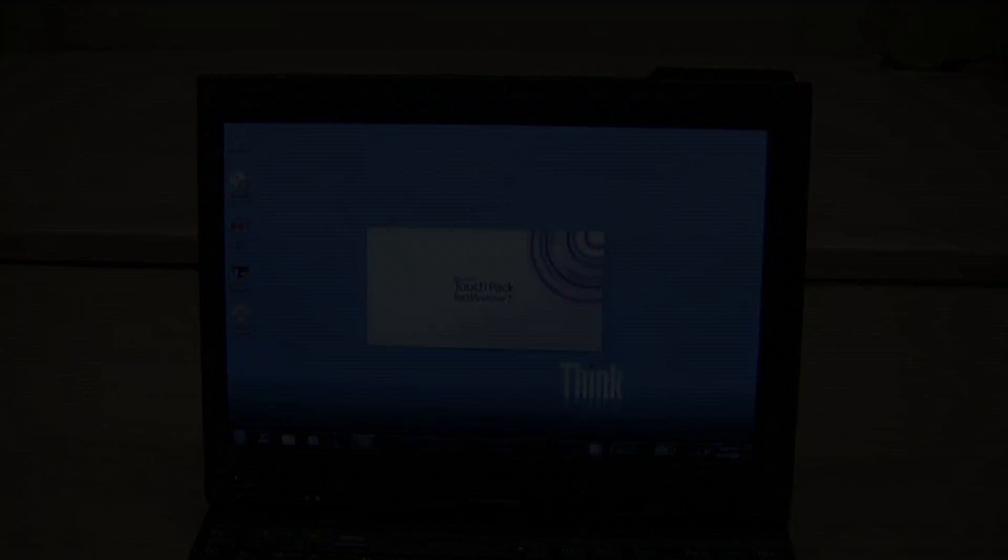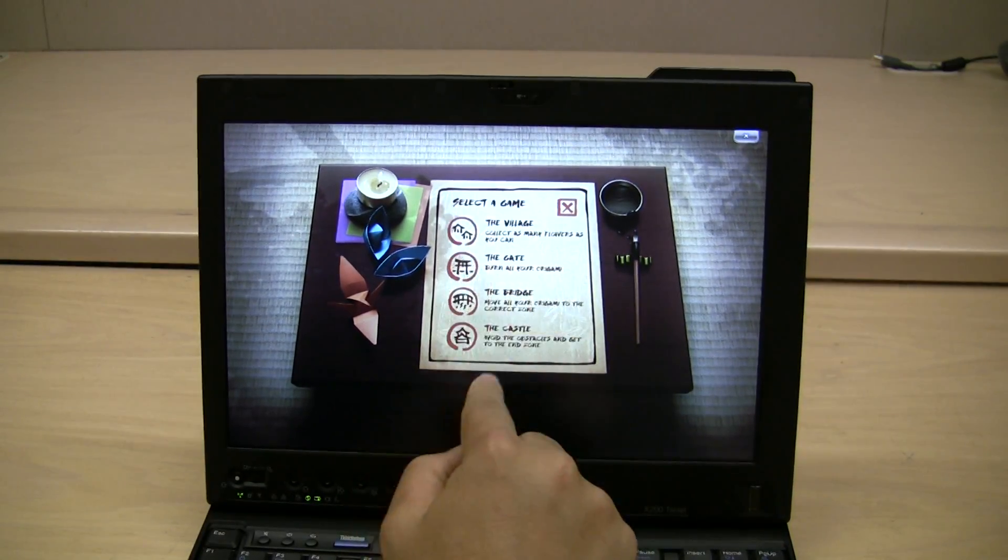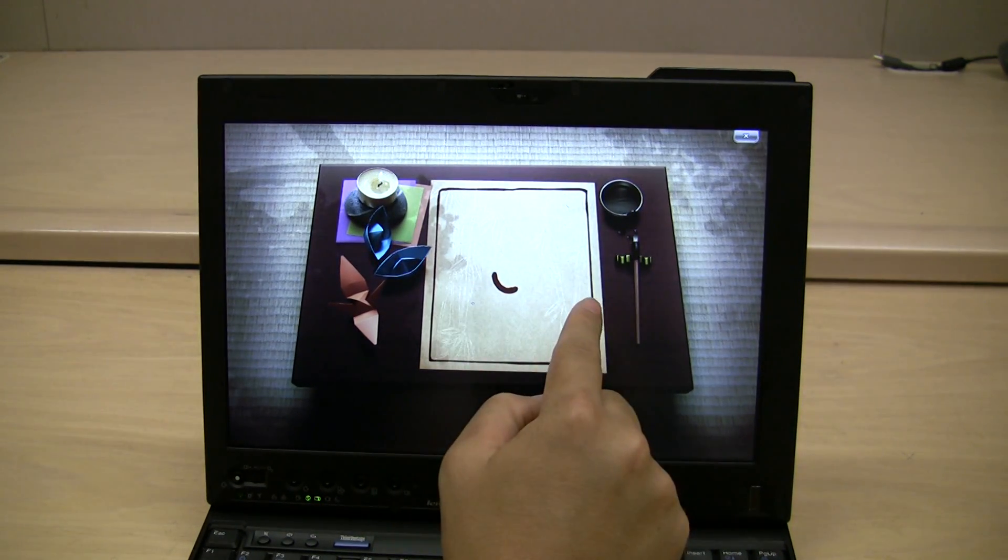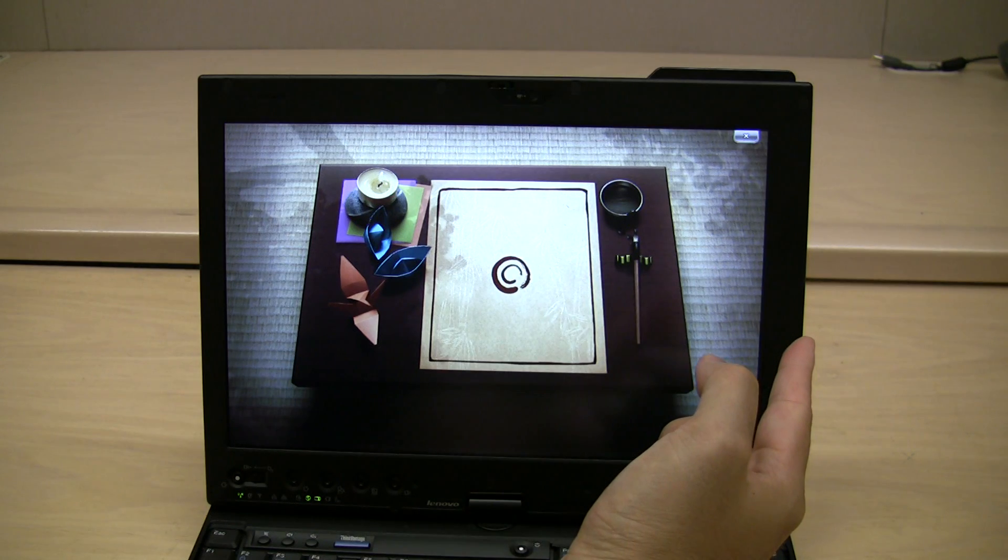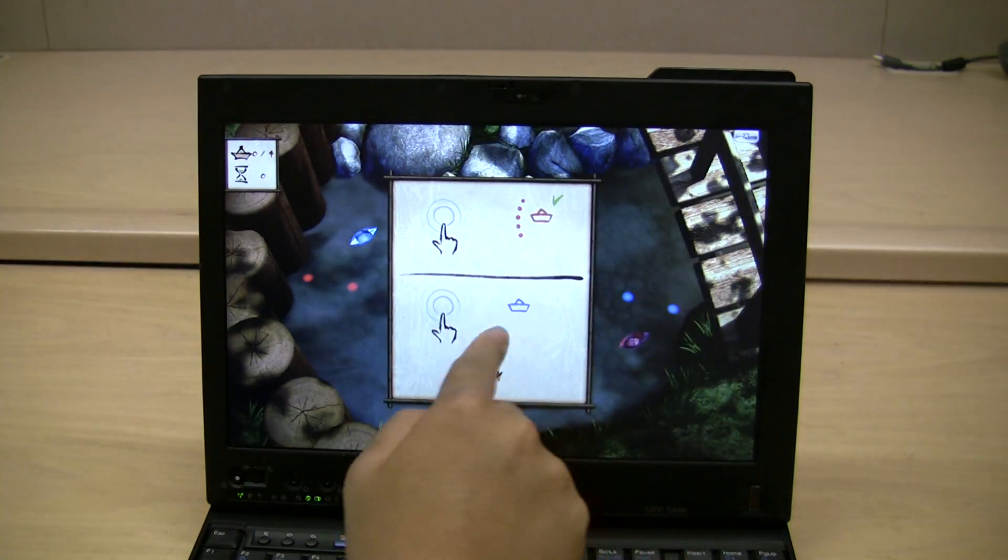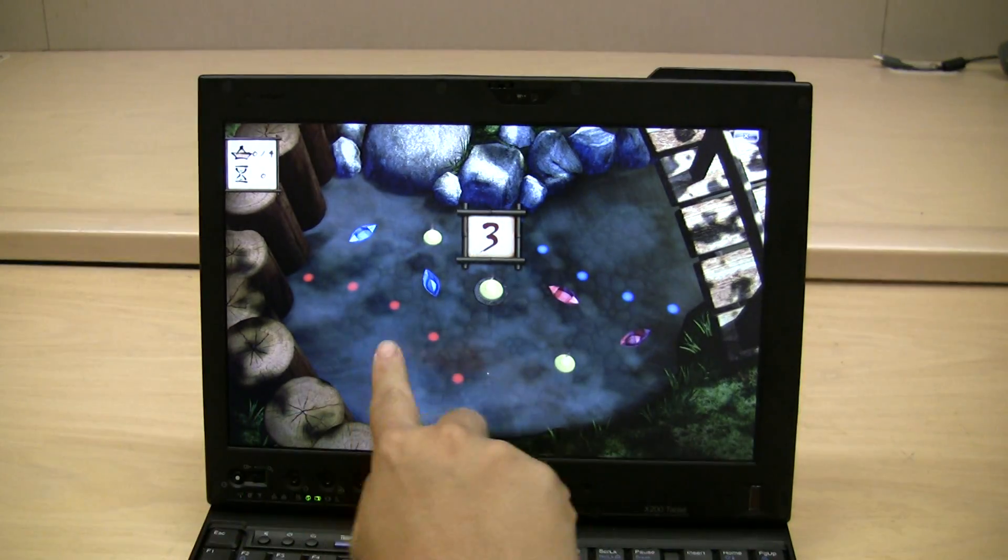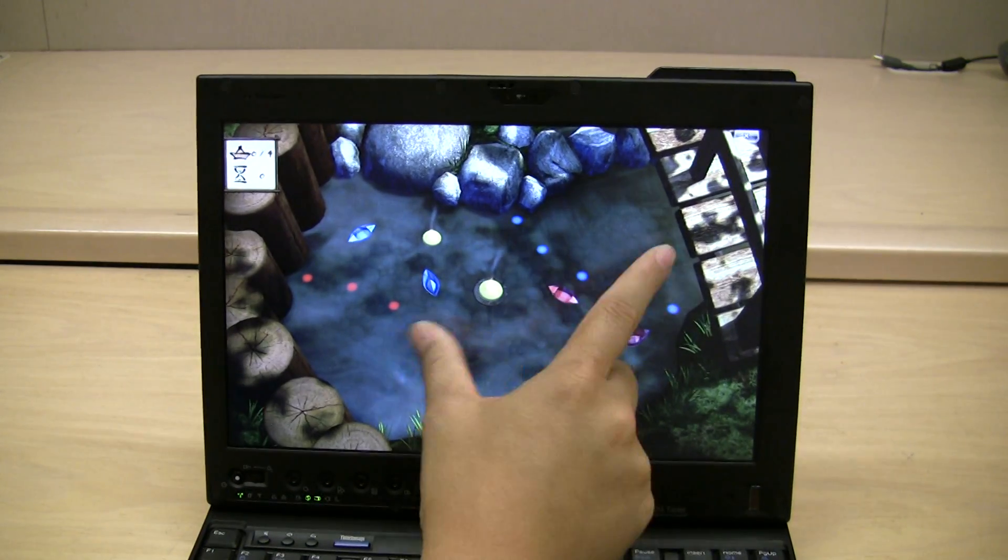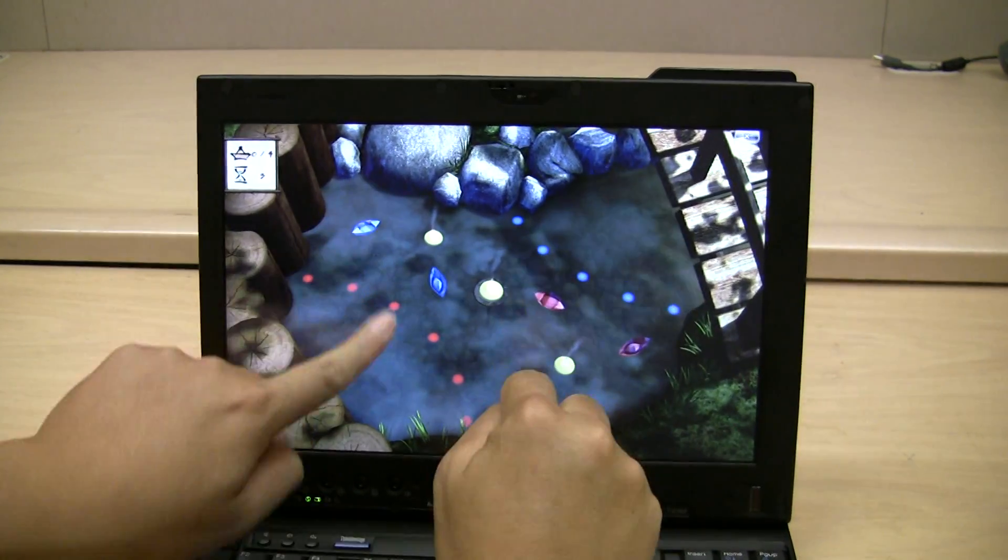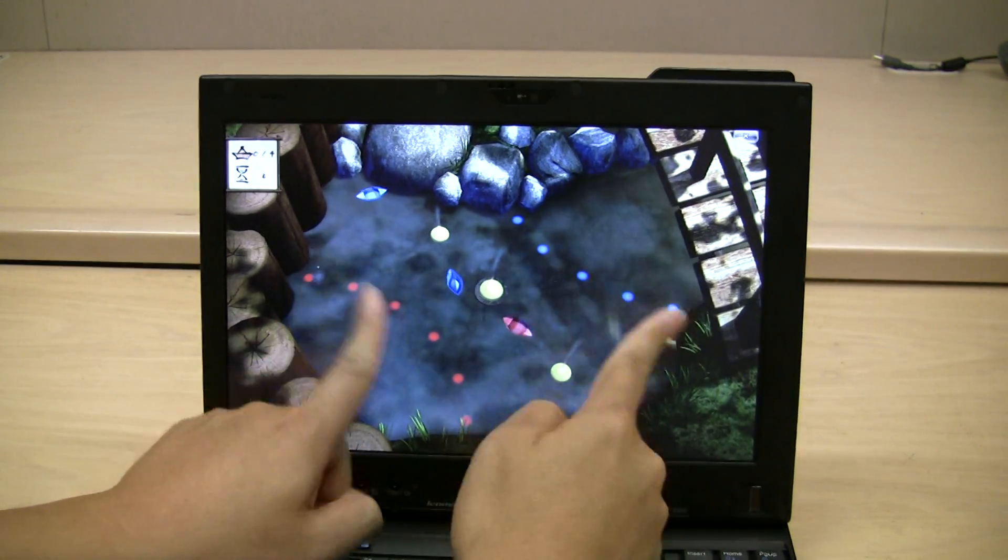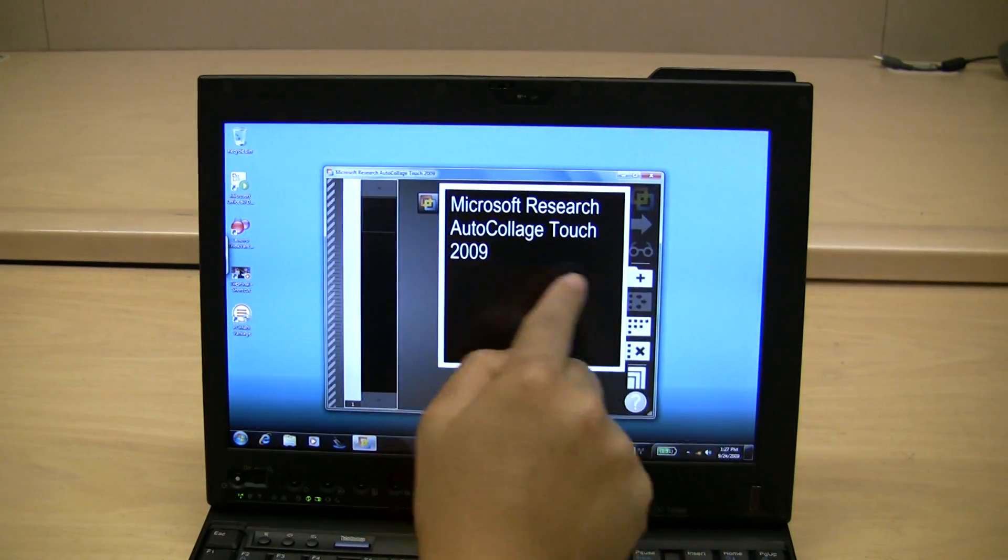It comes with Windows 7 Touch Pack, which includes a bunch of games and apps for multi-touch. This one here is called Garden Pond. You're basically flicking water with two fingers. It's neat, but not what I would call an essential business feature. Basically moving the little boats with two fingers.